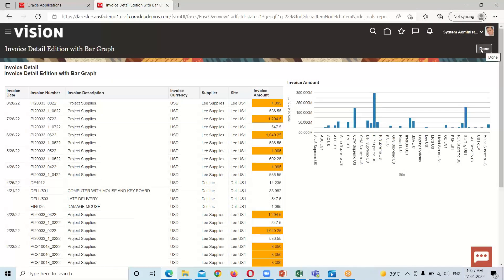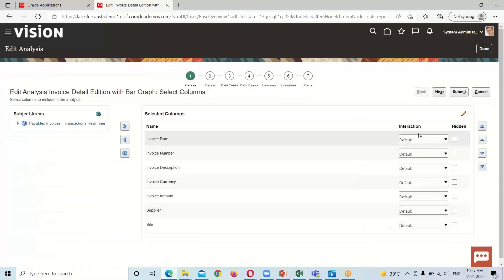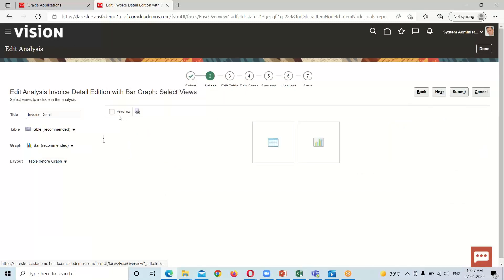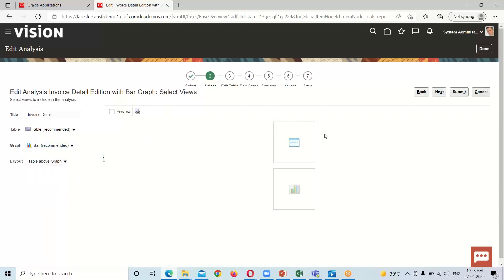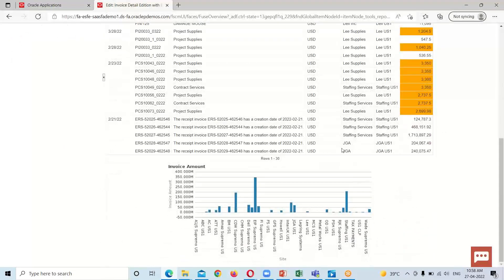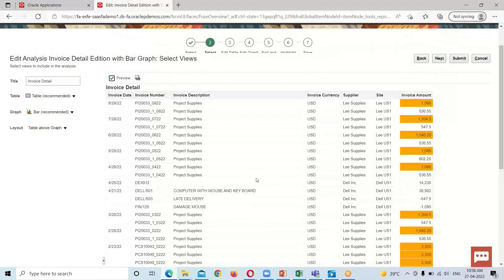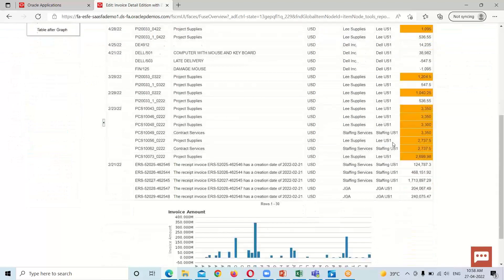One more thing I want to show you: how to set the layout for the analysis. To do so, open the analysis in edit mode, click Next, and make sure the preview option is enabled so we can see the preview. Here is our analysis. Right now the tabular representation is above the graph.